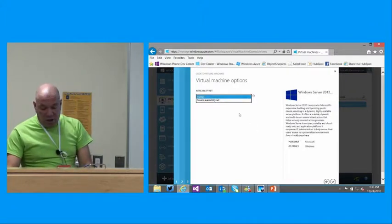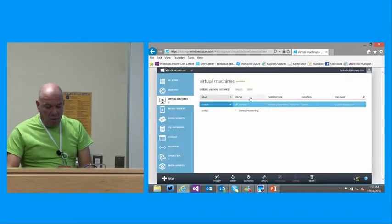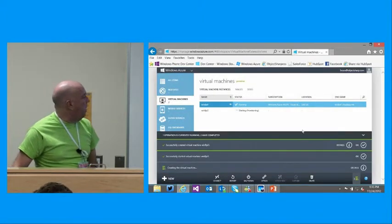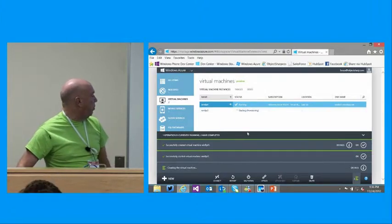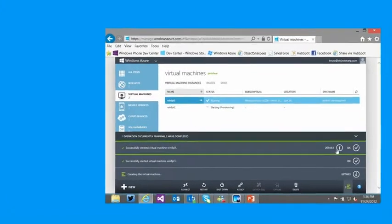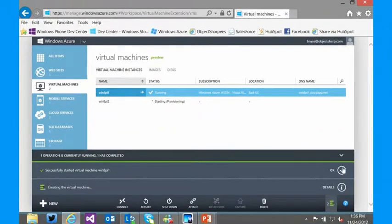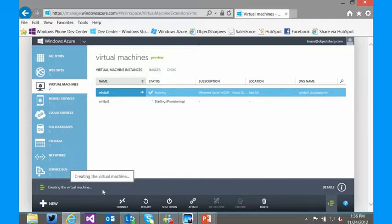There's also the concept of an availability set, which we'll talk about shortly — another side to how disaster recovery and high availability is managed in Windows Azure. If I say okay and confirm, it starts spinning up. You can see it's starting the process of provisioning right now. That's going to take a few minutes to kick up.